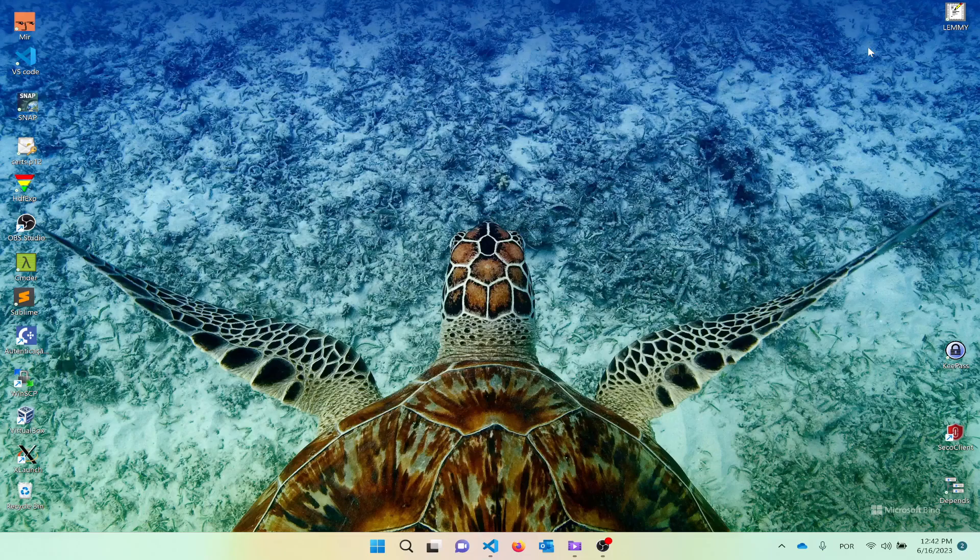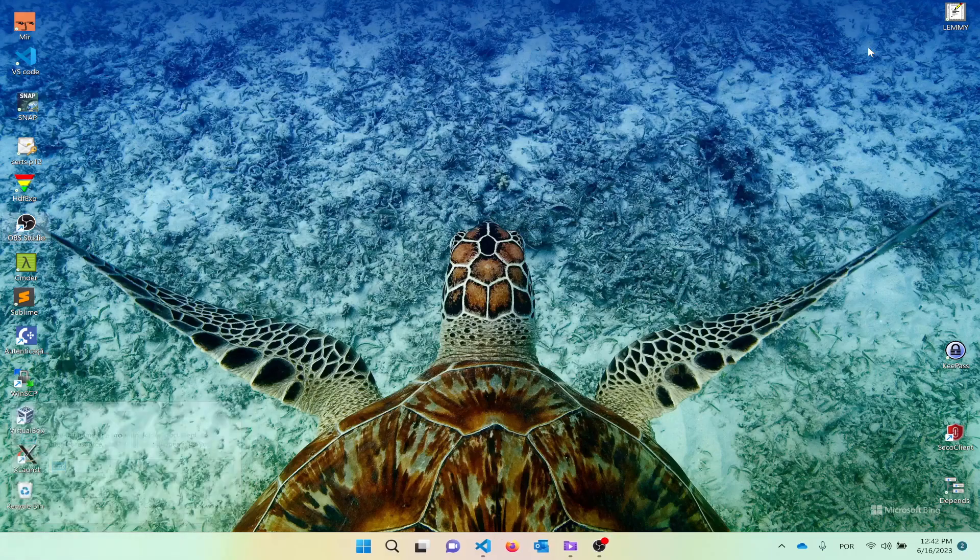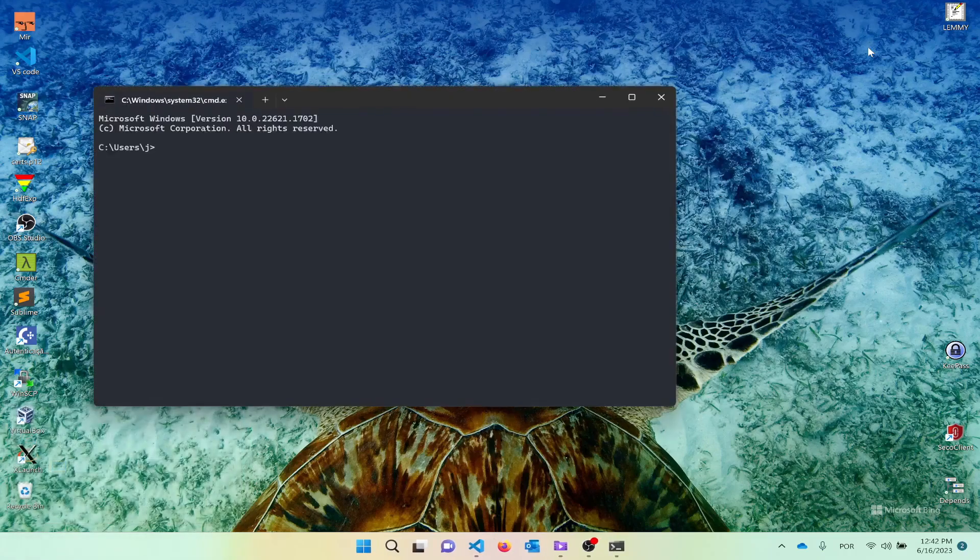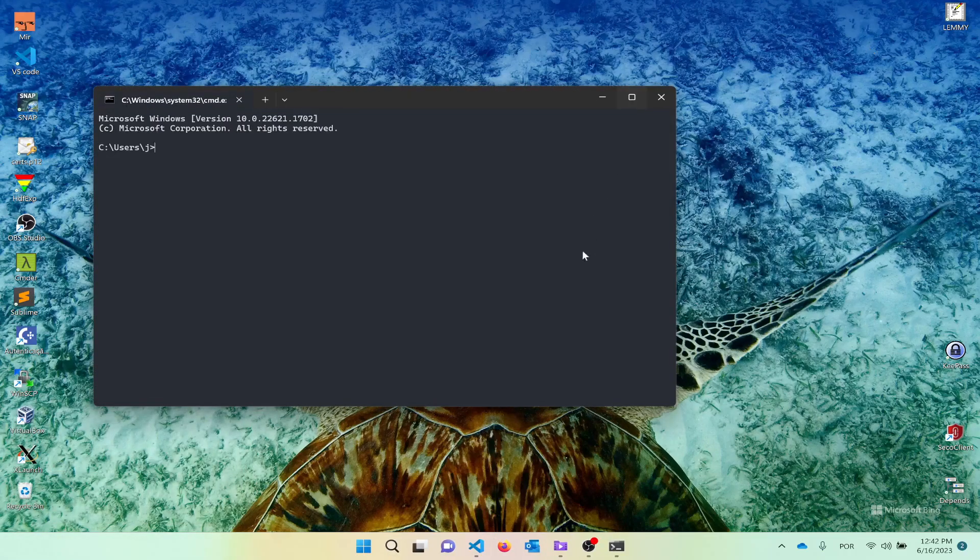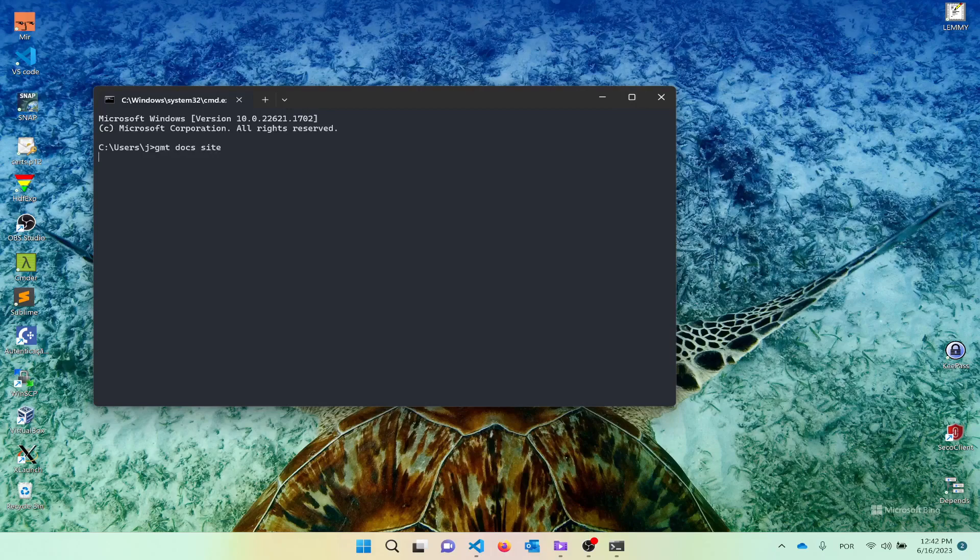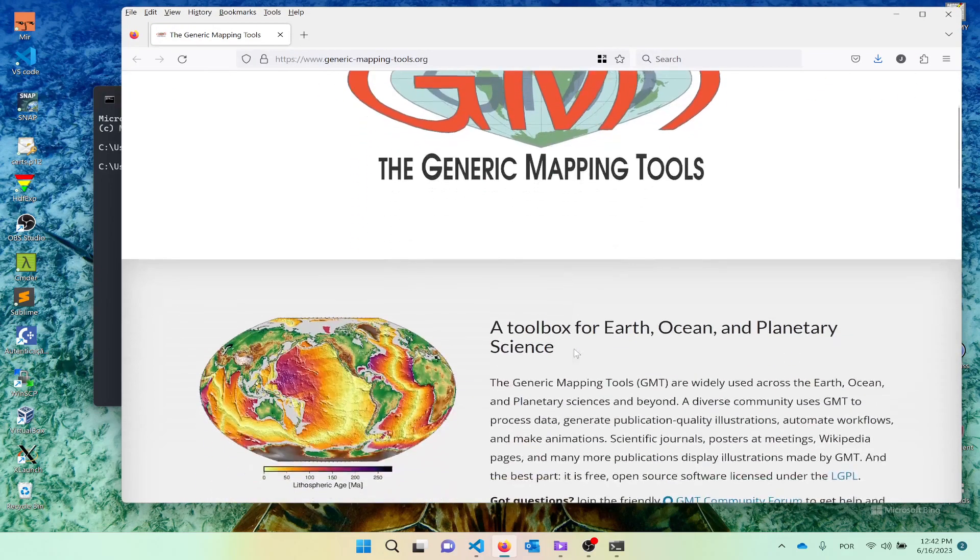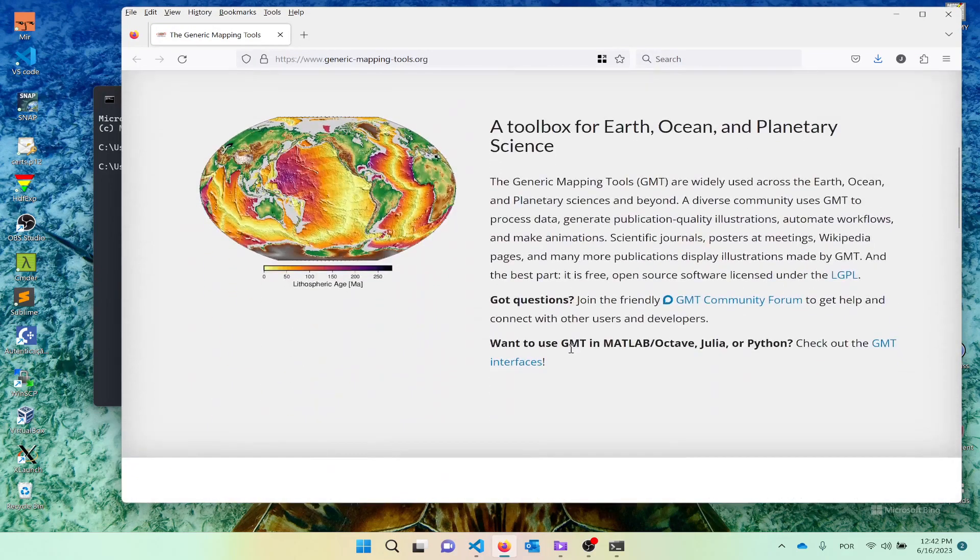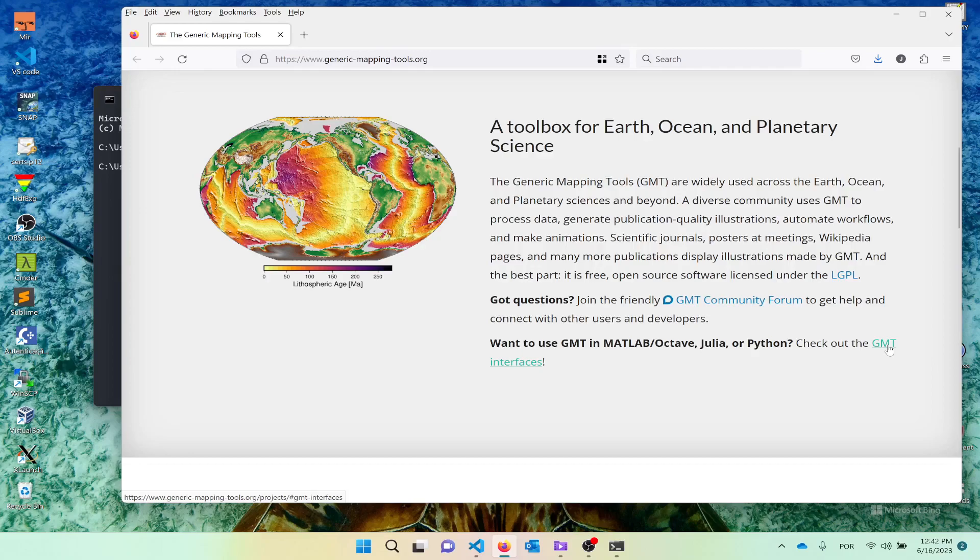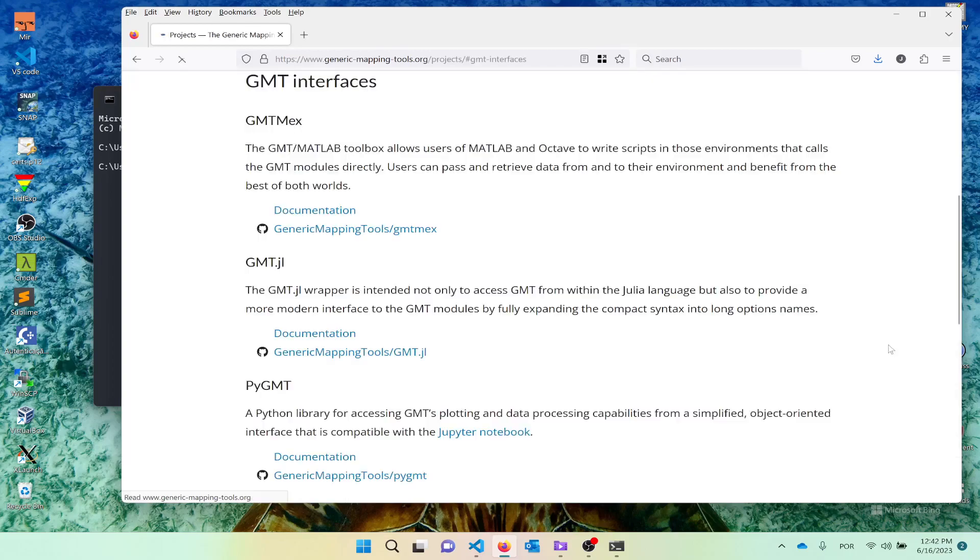So if we go to the GMT main site, which we can do by opening it through the command line, if you type GMT-TOPS site, you are aiming to the GMT main site and you scroll down, you see here that we have a link for the GMT interfaces. We have currently three interfaces, one from MATLAB, another one for Julia and a third one for Python.